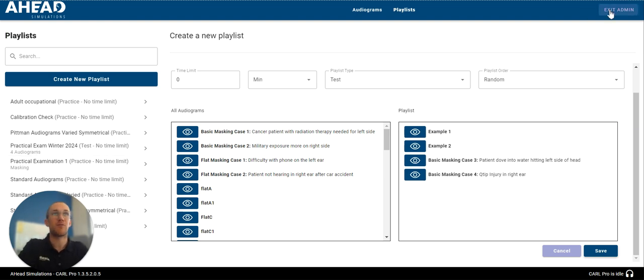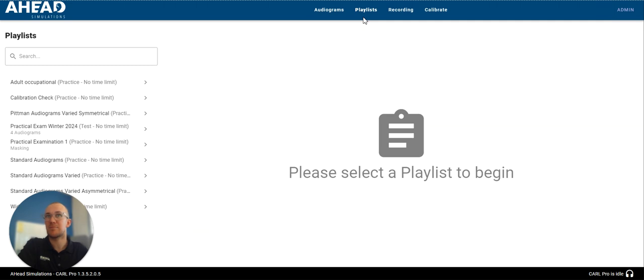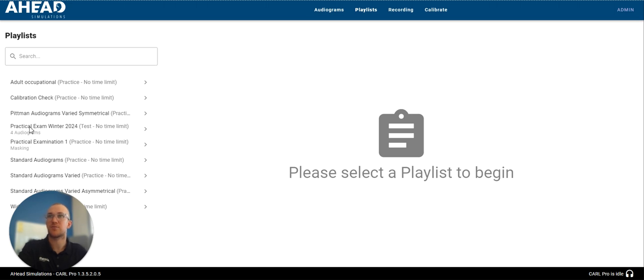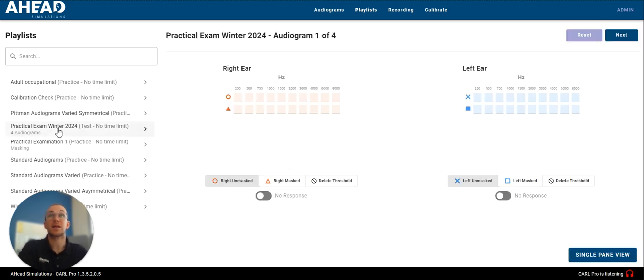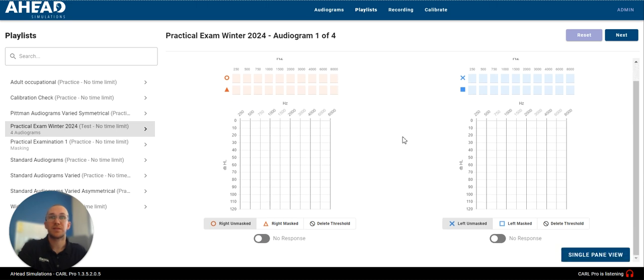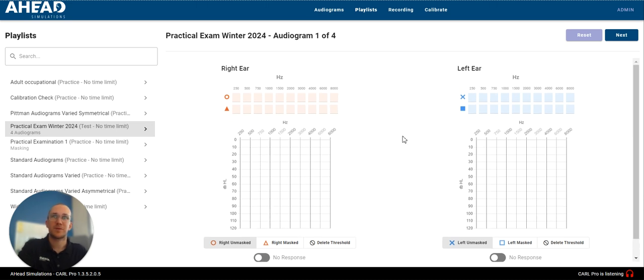So, now, when I exit admin, you'll see it kicks me out to the playlist here, and I can click on this. You'll see it's referencing test and no time limit, and my description was four audiograms. When I click that, you'll see there's nothing different about this screen.